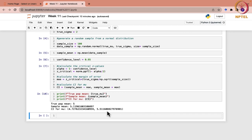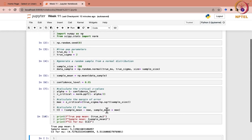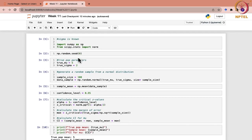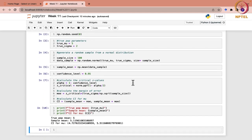What we have done primarily is: we imported the necessary libraries, defined and set the true population parameters, generated a random sample from a normal distribution with specified mean and variance, calculated the sample mean, specified the confidence level, calculated the Z values and margin of error, and finally calculated the confidence interval.